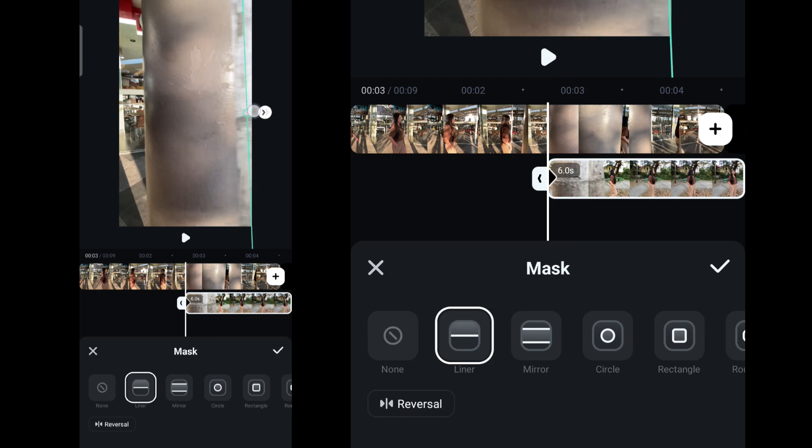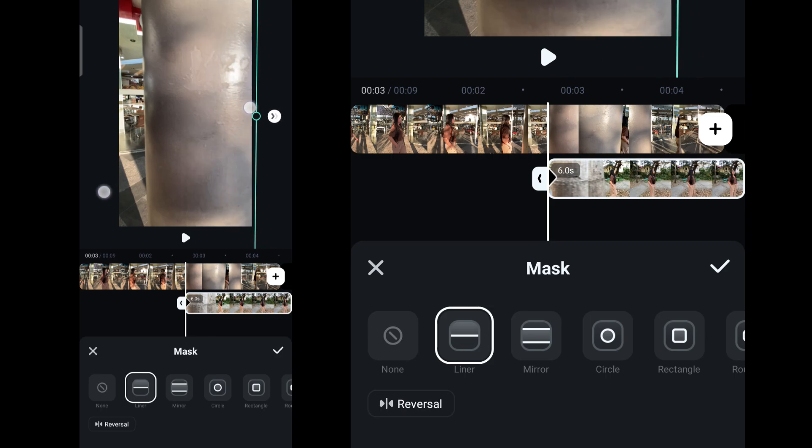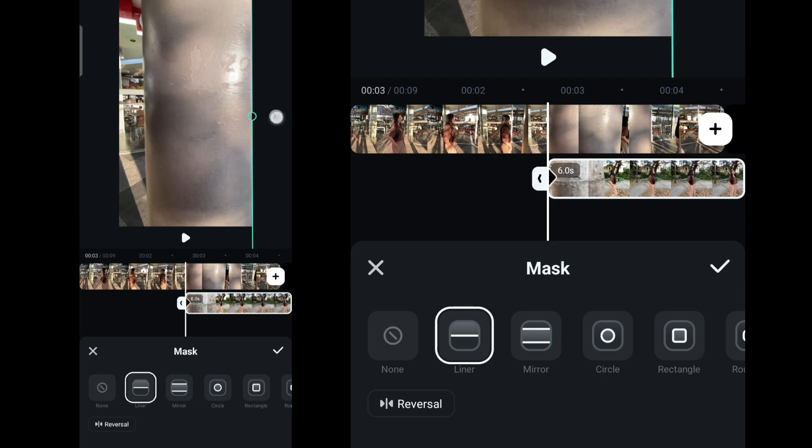Place the mask on the right side of the frame and adjust it bit by bit once you see the second clip coming in. Make sure you align it with the pole or the tree for a seamless transition.